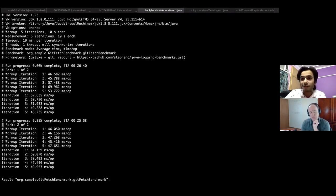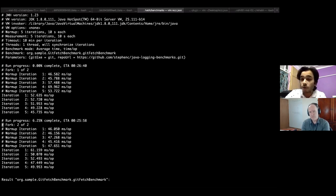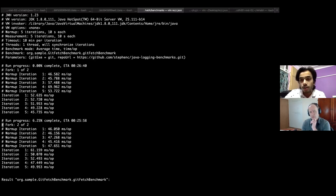I understood the importance of not relying on results from my local machine. I think this is happening because I was running the JMH benchmarks while also profiling the Jenkins instance using Java Flight Recorder, plus Google Chrome running — it was taking a lot of resources, which I think is why we're seeing a skewed result.